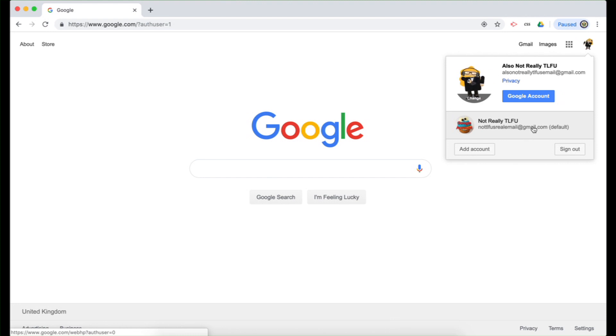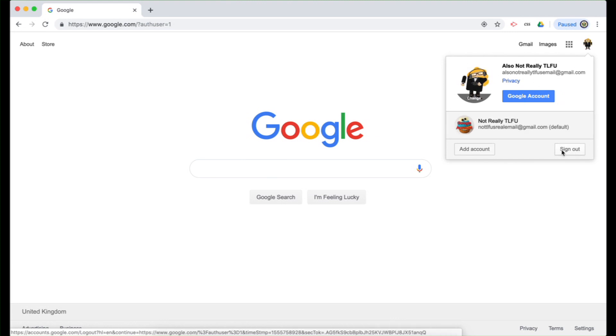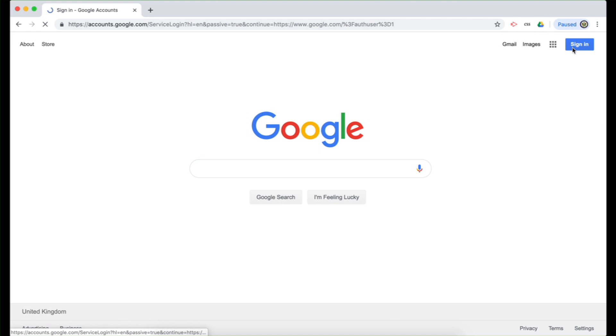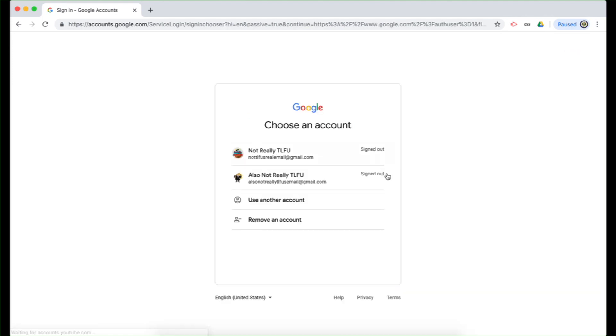So if you wanted this one to become the default, you would have to sign out of both of them and essentially sign into that one first.